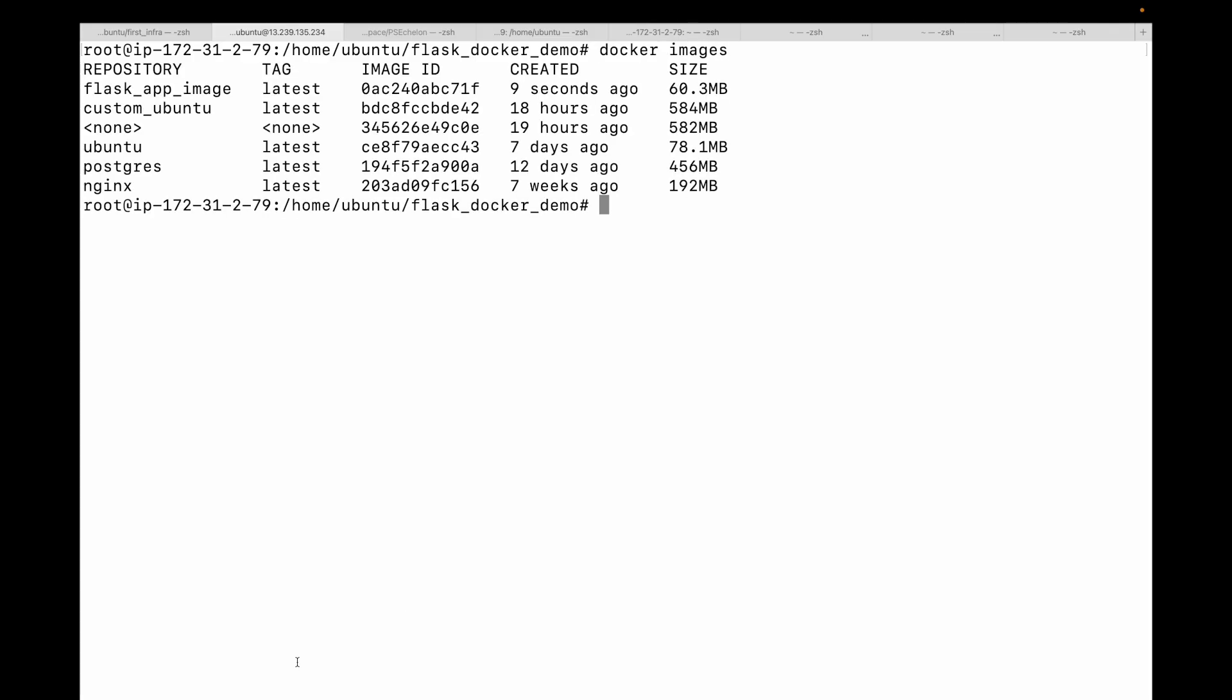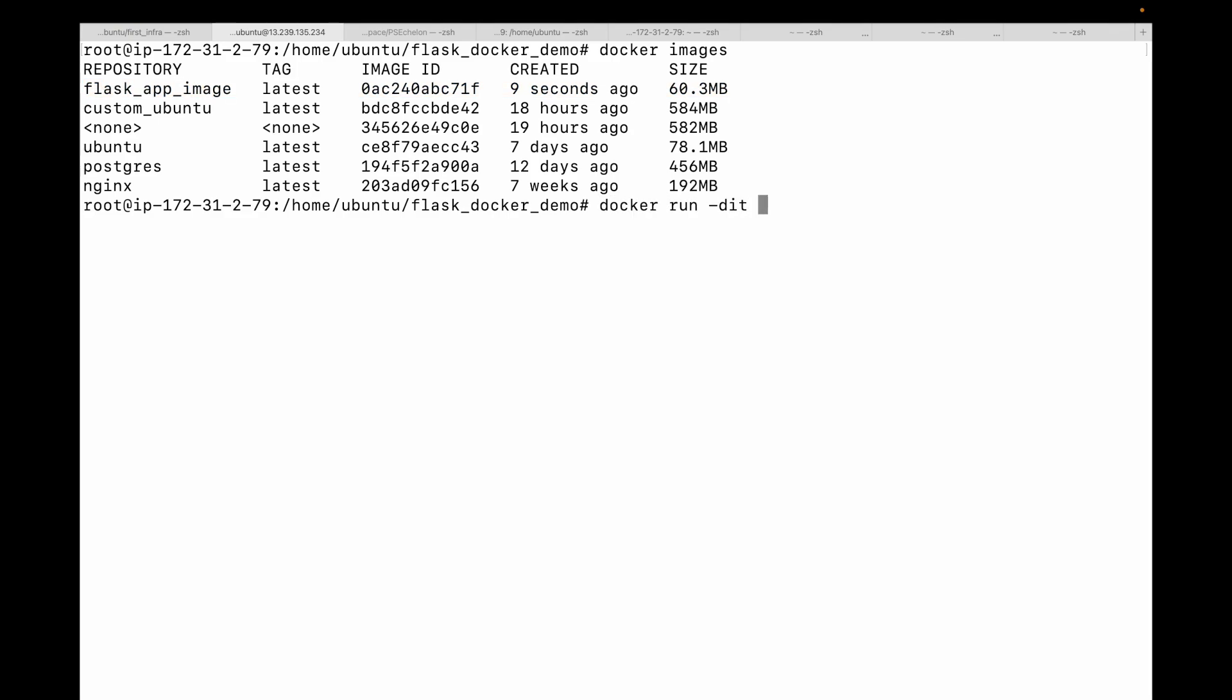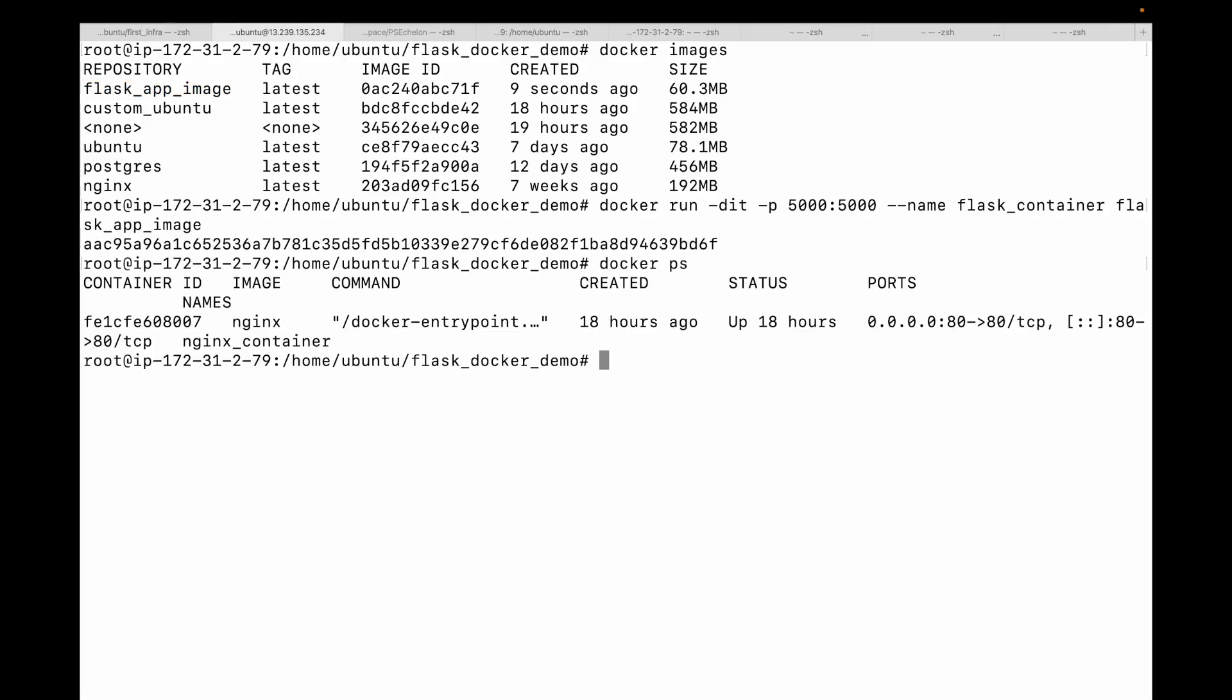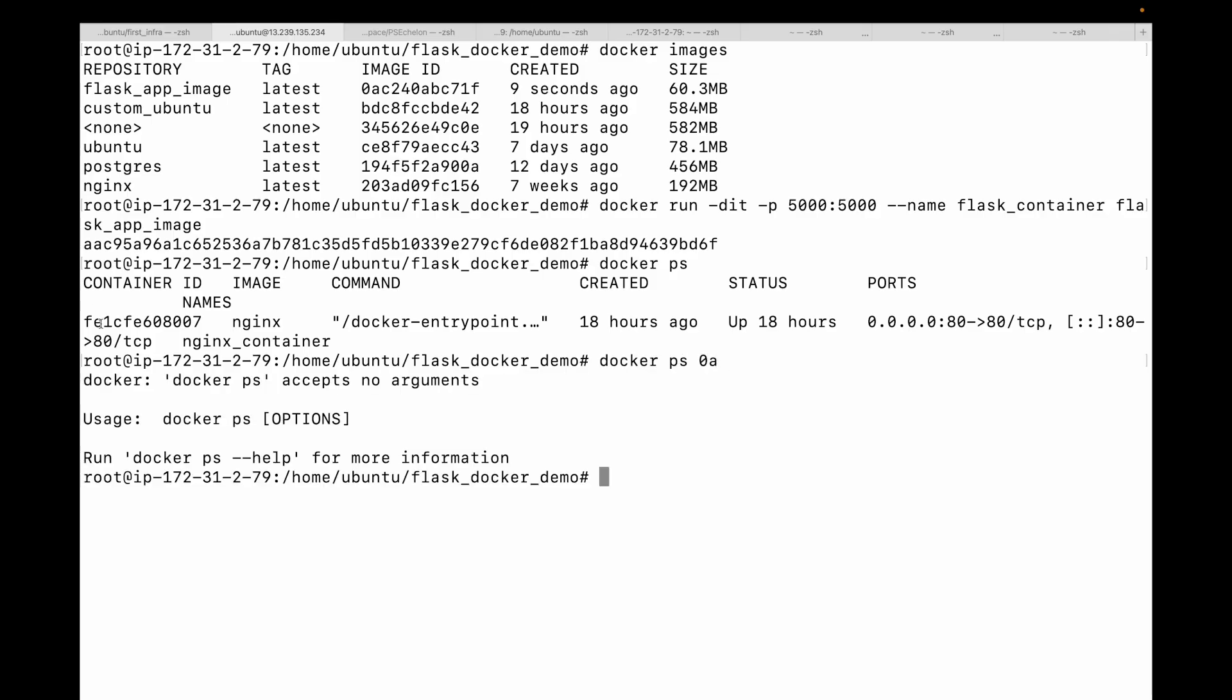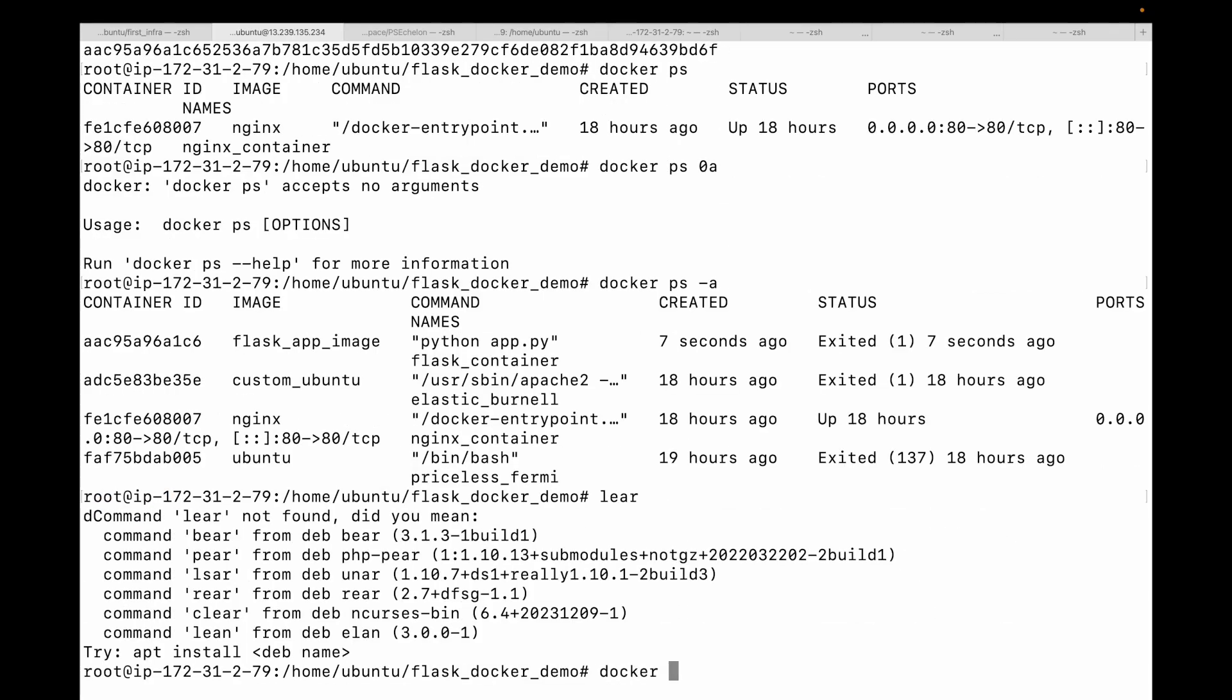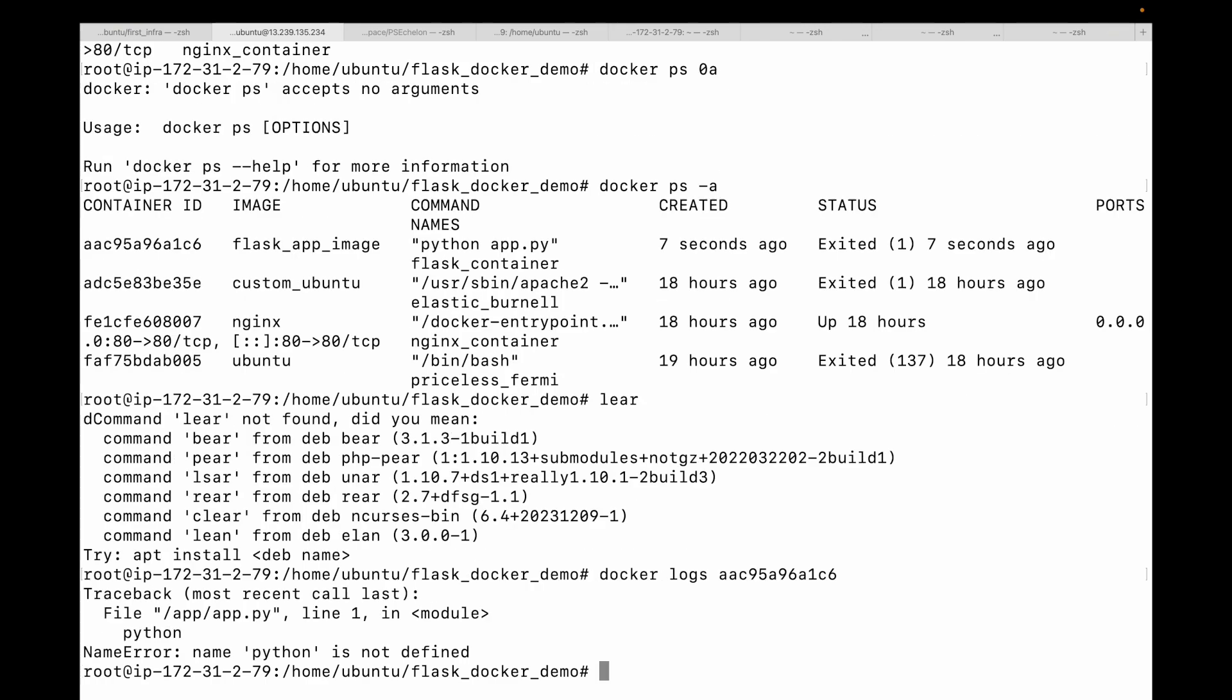Next we'll run our container from this image we just built. 'docker run -dit' with port mapping, we'll give this a name, let's say 'flask-container', and then the name of the image. This should start a container. Looks like it has exited. Let's see why it exited. Okay, so 'python not defined'.